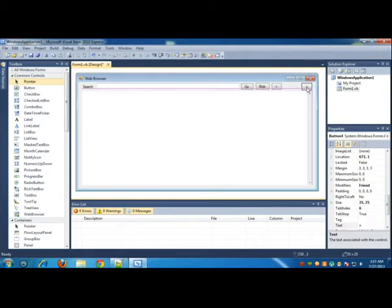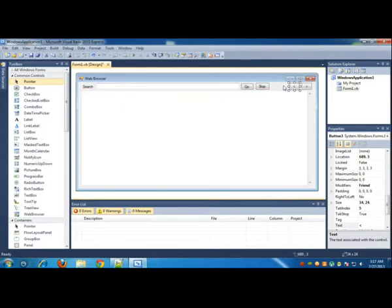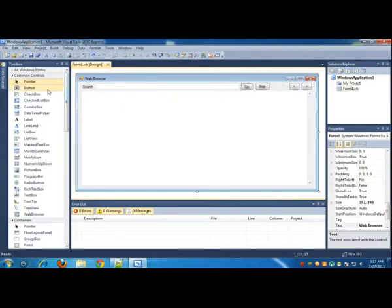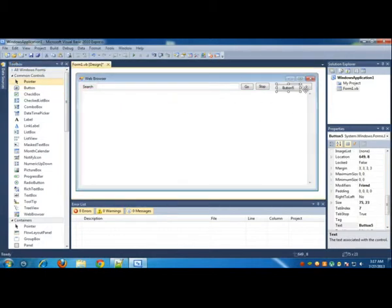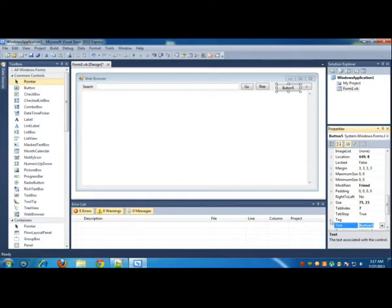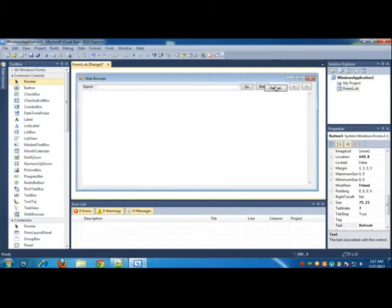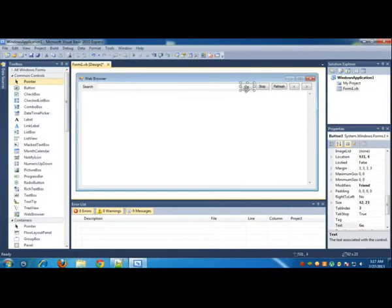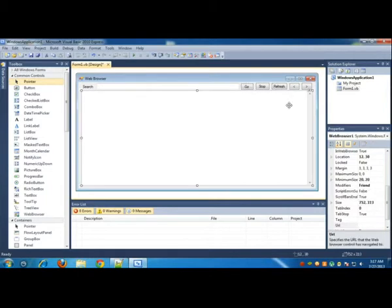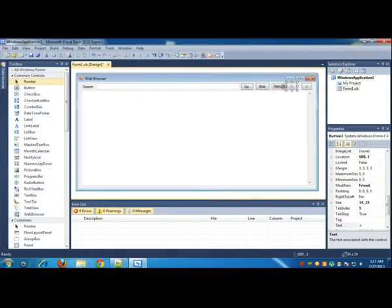I'll be adding it here. I can move it to the right. I can add another button which is the Refresh button. I think the form is ready.